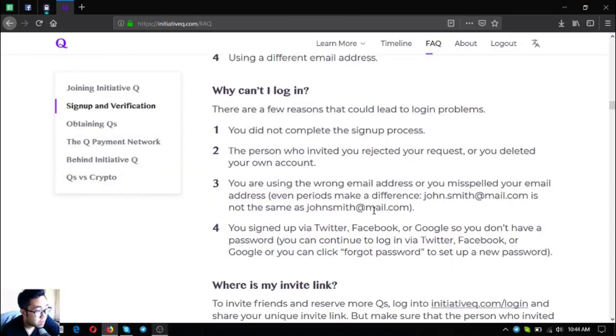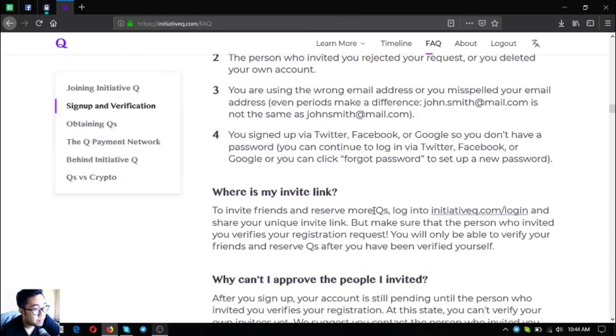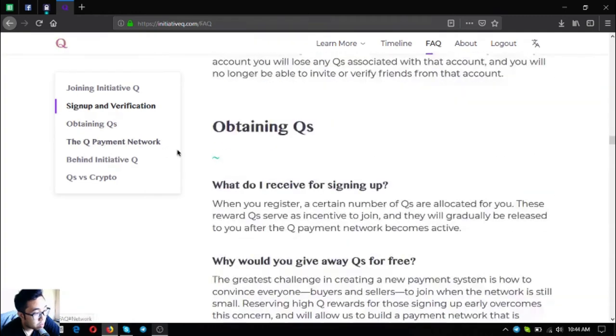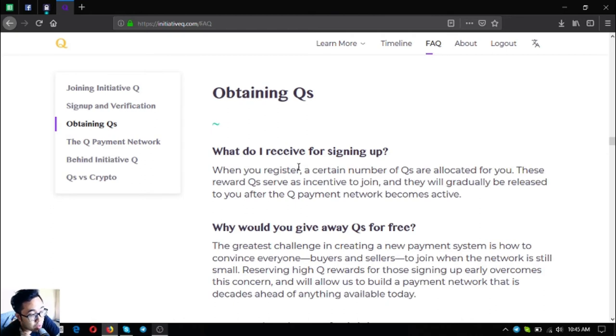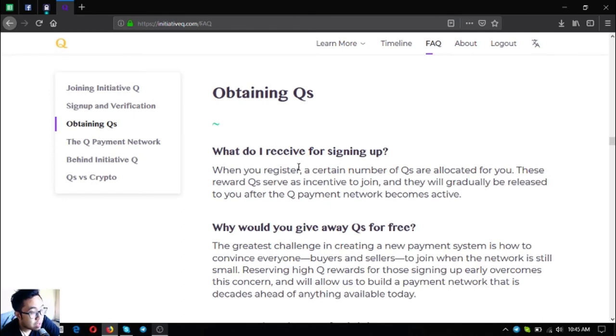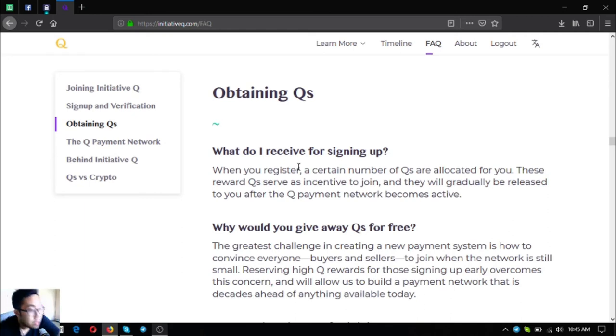I think I have to continue on the next topic. It's on obtaining Qs, so let's continue. These are the frequently asked questions on how to obtain Qs. What do I receive for signing up? When you register, a certain number of Qs are allocated for you. These reward Qs serve as incentive to join and they will gradually be released to you after the Q payment network becomes active.